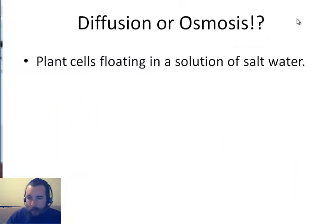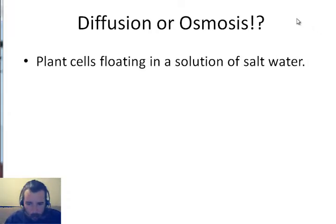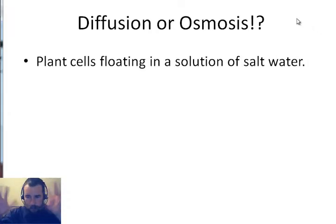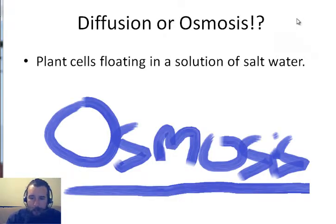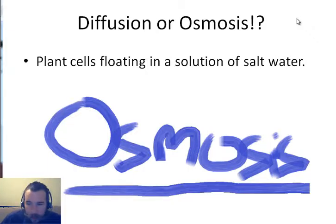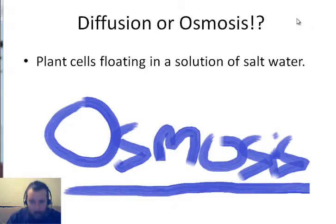Next scenario: plant cell floating in a solution of salt water — what will it be, diffusion or osmosis? It's osmosis, because plant and animal cells have the same kind of cell membrane and salt still can't go through, so we've got to do plan B to get to equilibrium.